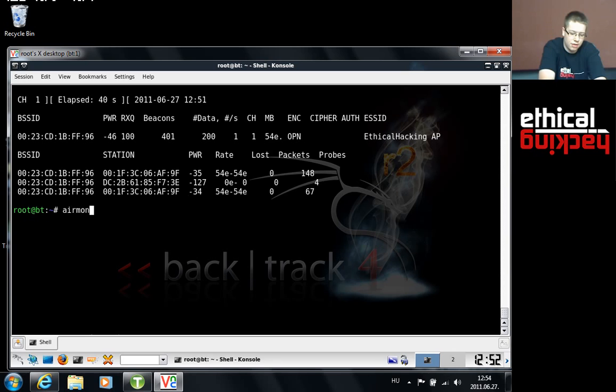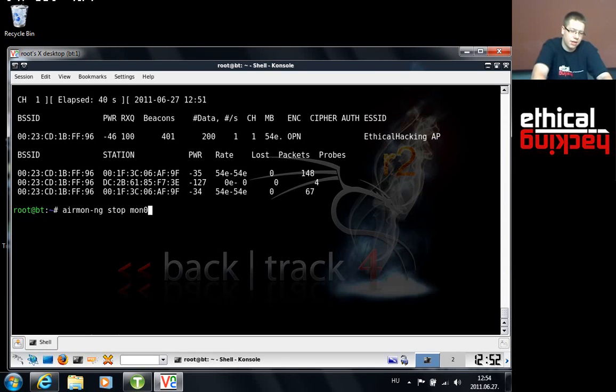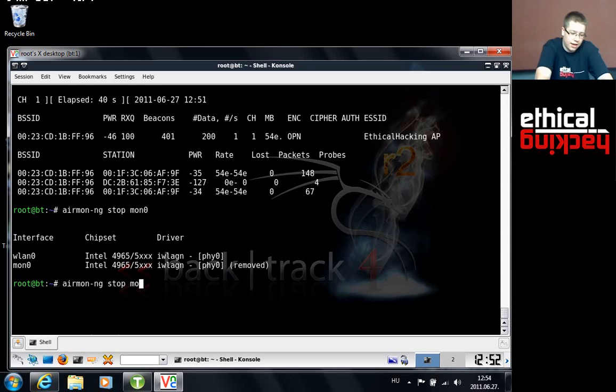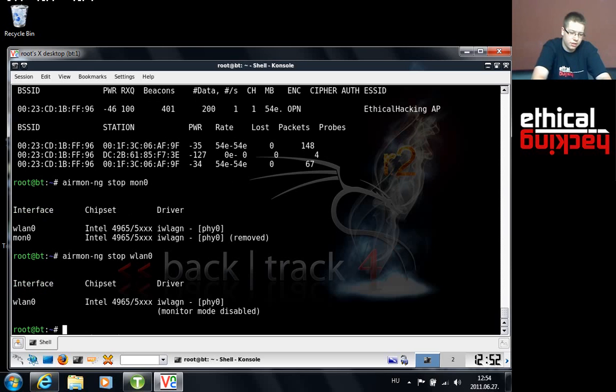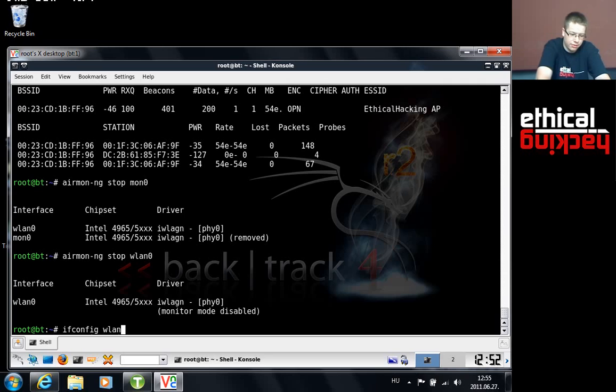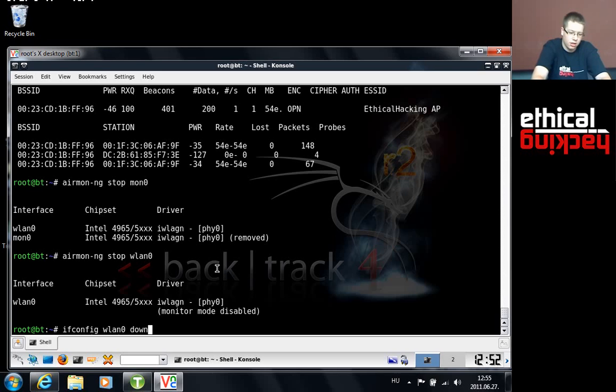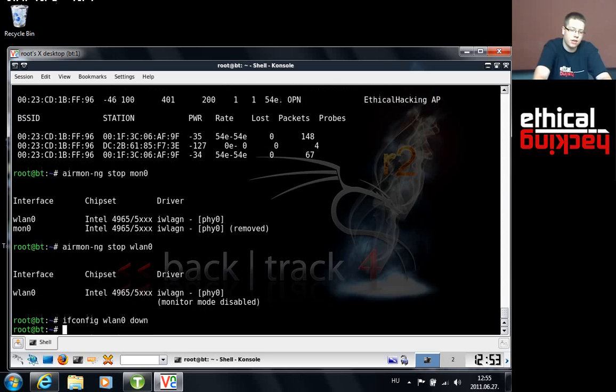To change MAC addresses we have to put our adapters down again. Now we are going to use airmon-ng to put down first monitor adapter, or interface which is mon0. So airmon-ng stop mon0 and next one is going to be wlan0. And just to make sure I will put it down with ifconfig too. Ifconfig wlan0 down.